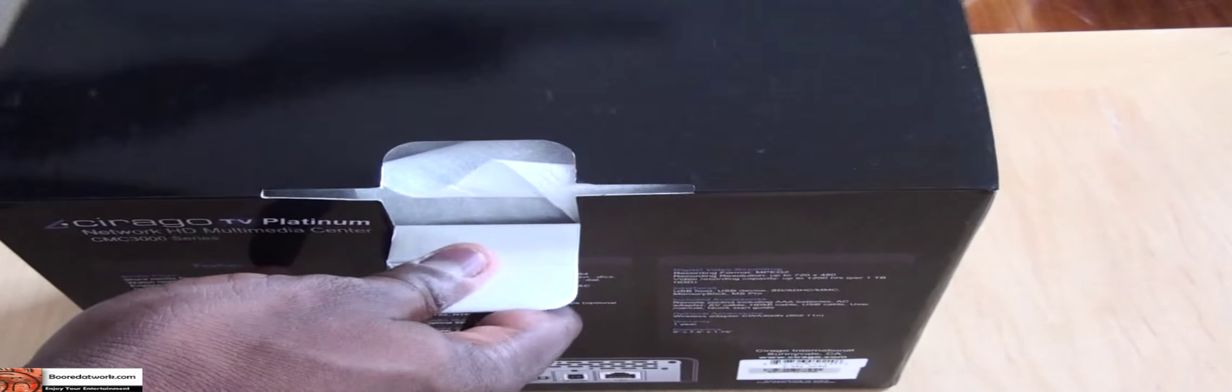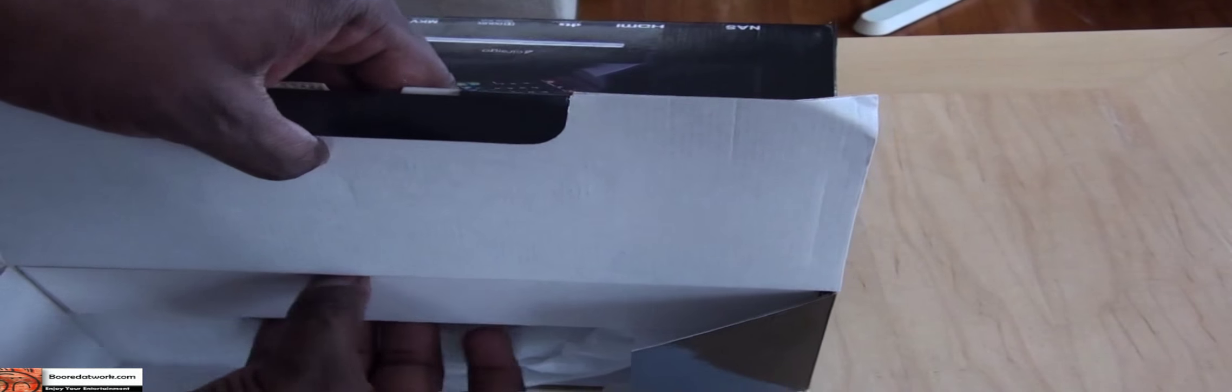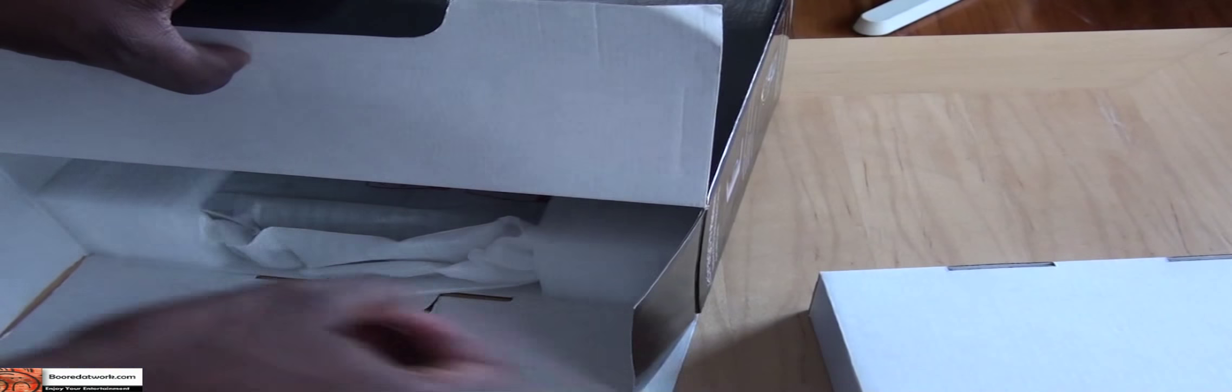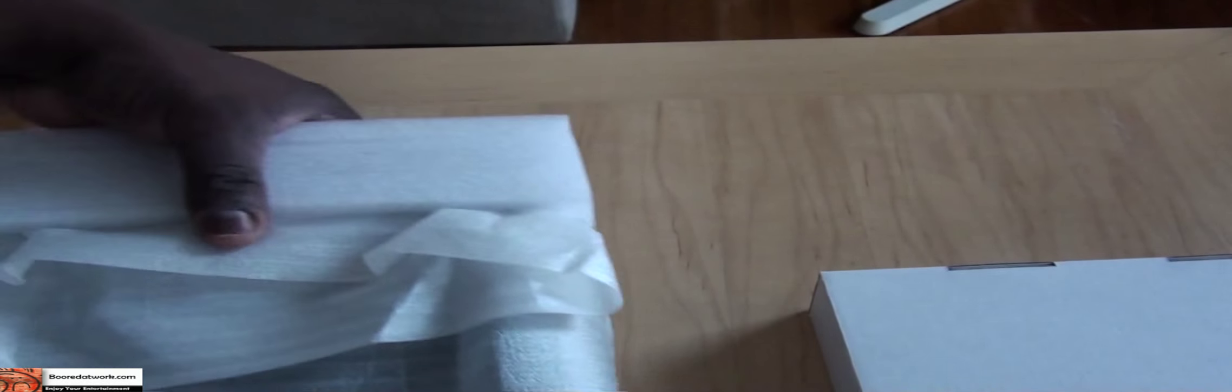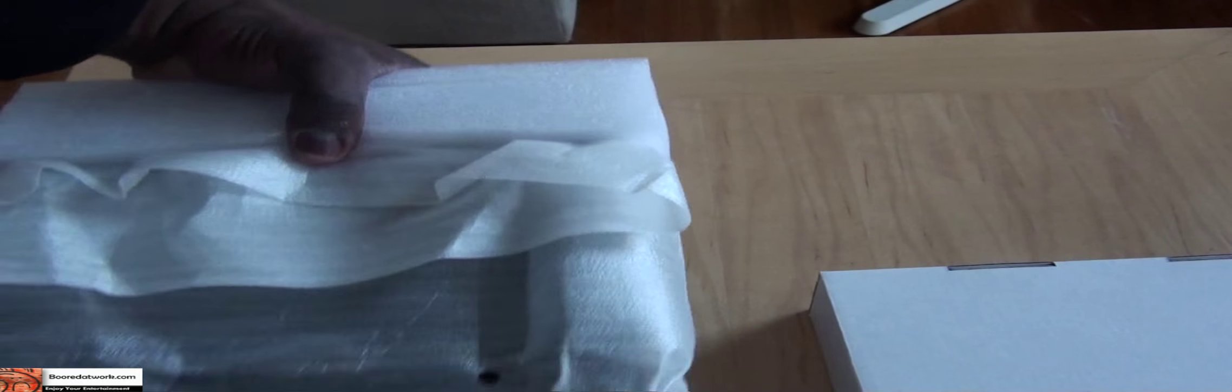I'm going to open it up. I believe this is the packaging, and this is the actual device. We're going to open that up first. Let's take a look at the device.